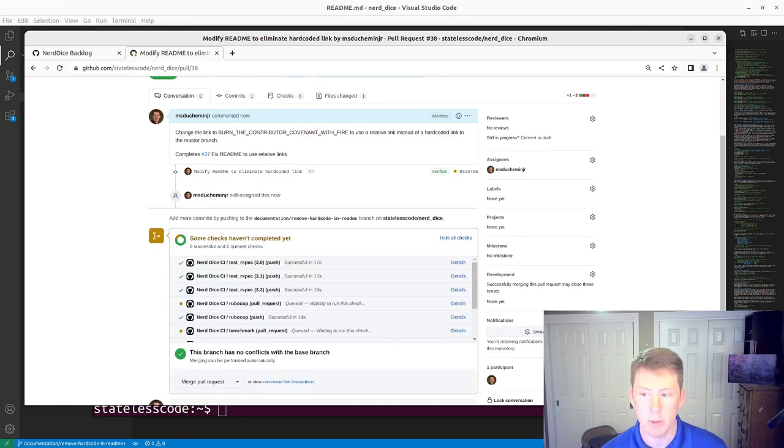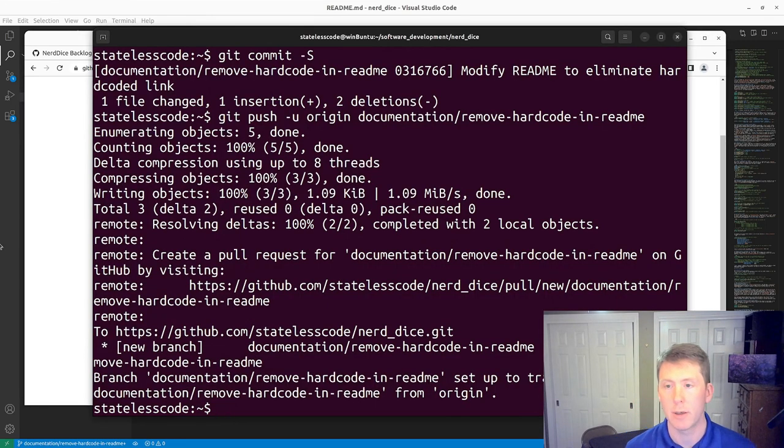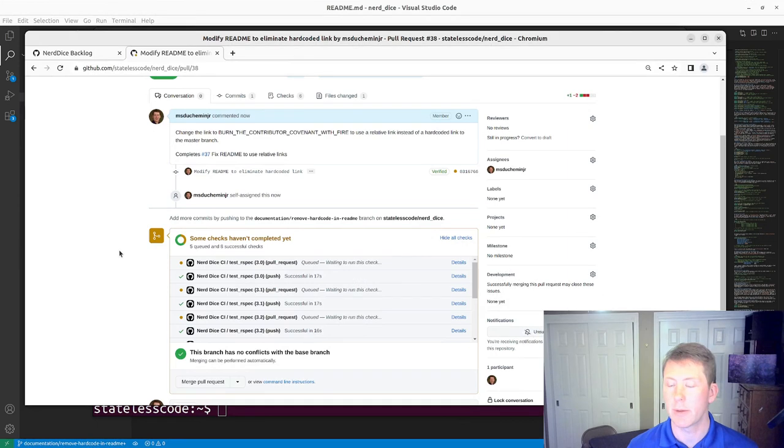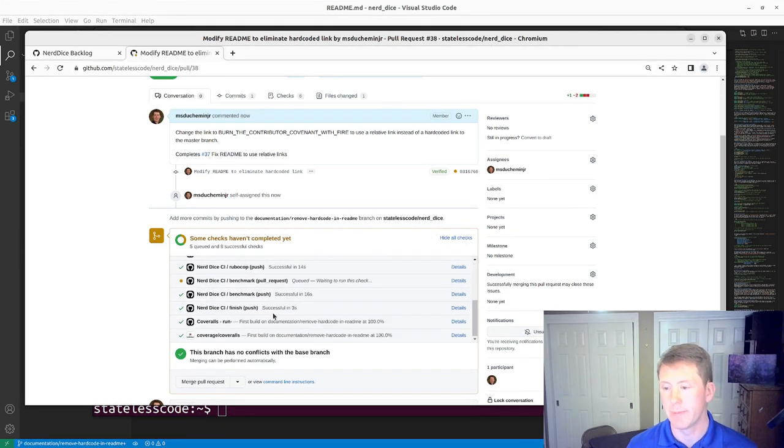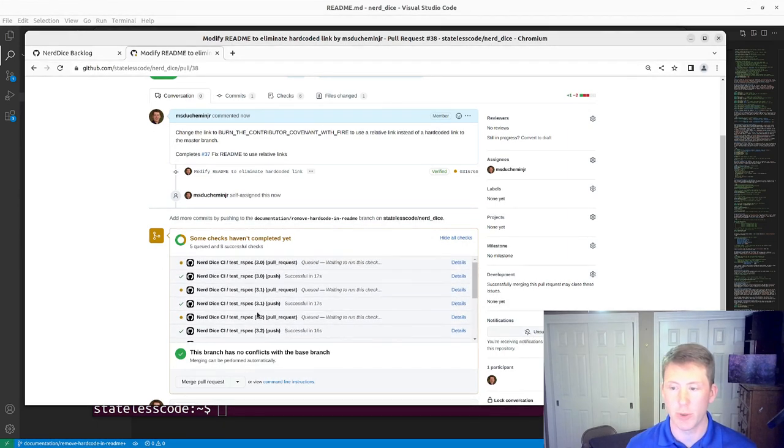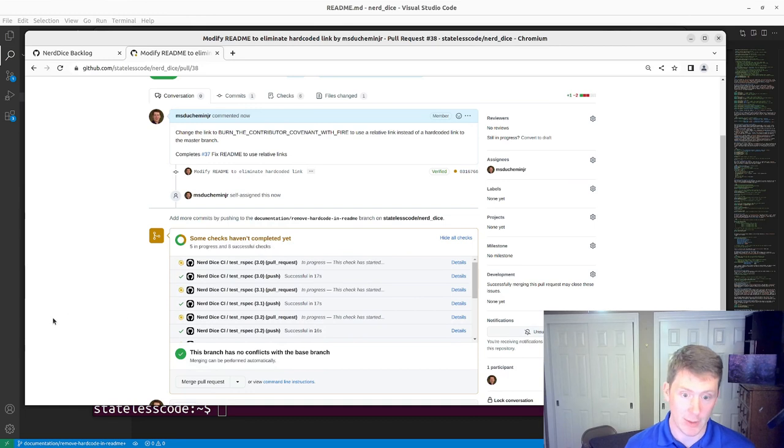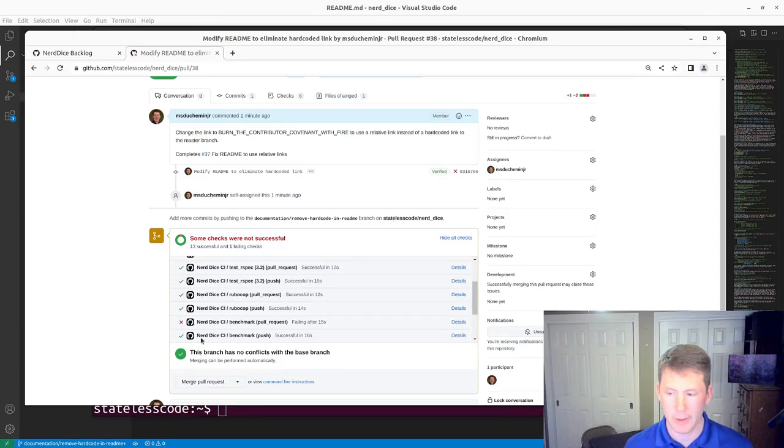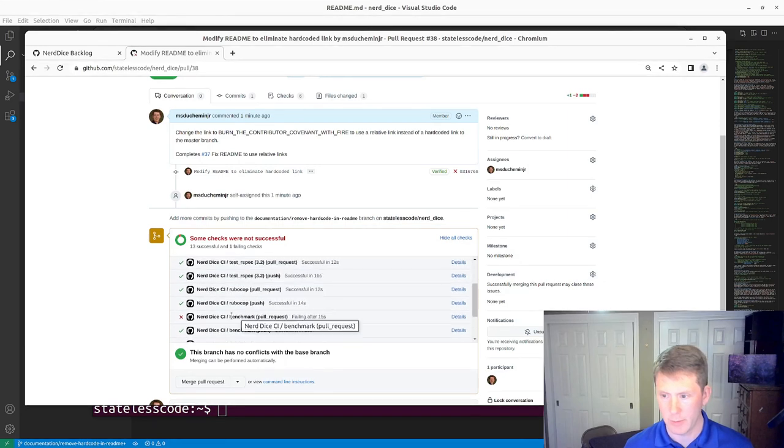And I will, oh I've got things still set up to push and pull request so I will pause and allow that to complete.